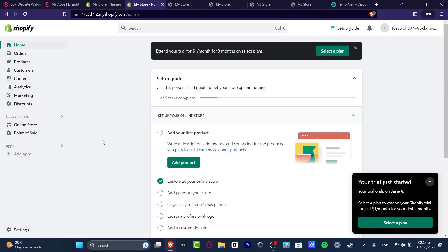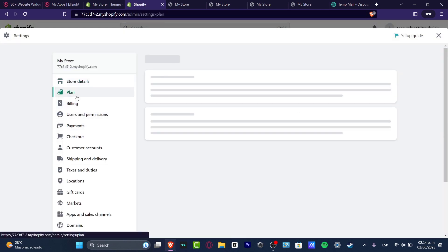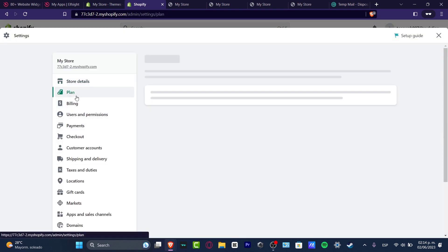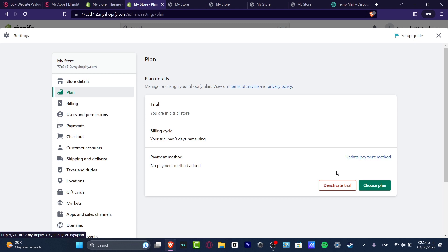If I go to my settings, I'm going to head into plan. If you have an active plan, you should see that instead of having choose plan or deactivate trial, you can deactivate your store or pause your store by going directly in here.